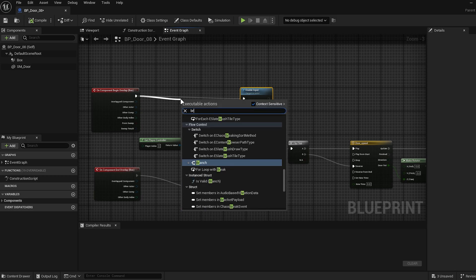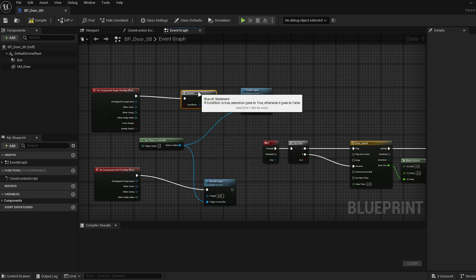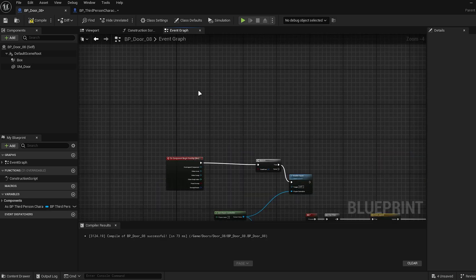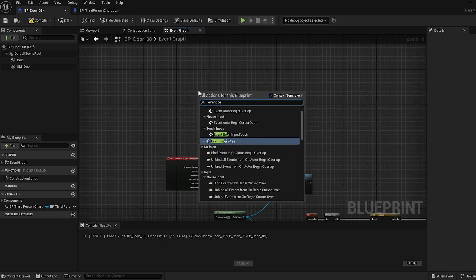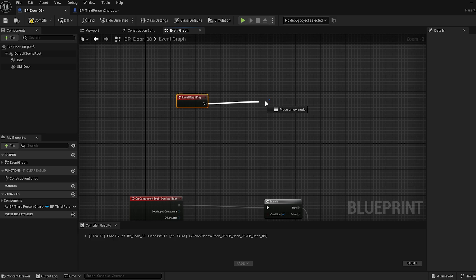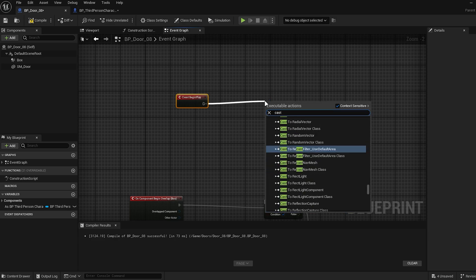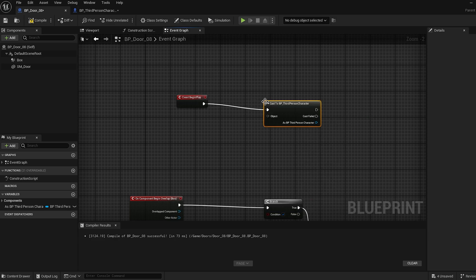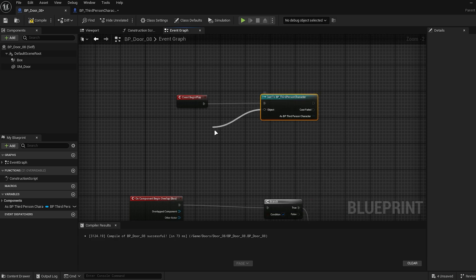After these steps, the rest for the door opening works the same way as the previous blueprints. It's a simple repeat of the process, and that's it.